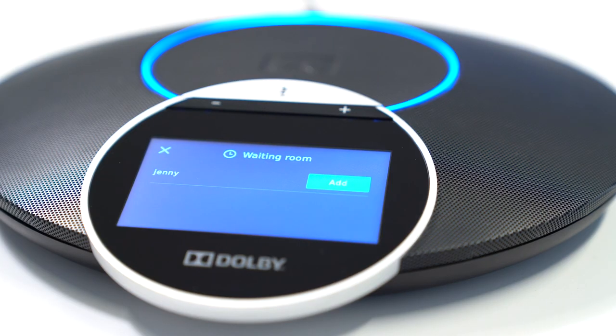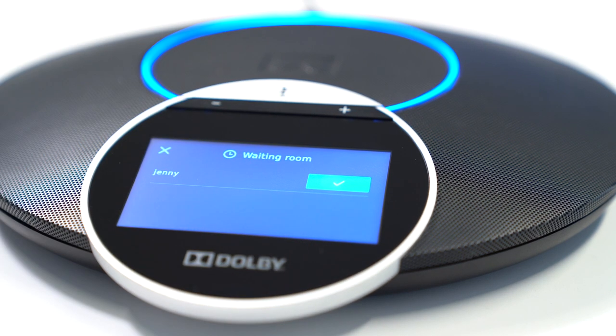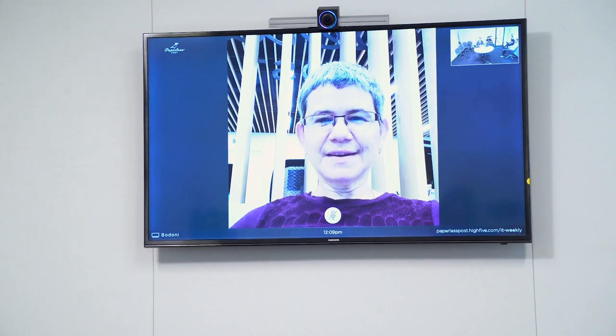The meeting starts on the TV in the conference room automatically. So once you're in the meeting, if a guest wants to join the call, you can easily add them from the Dolby Conference phone. Just tap Add right next to their name, and voila — Jenny and I can start collaborating right away.